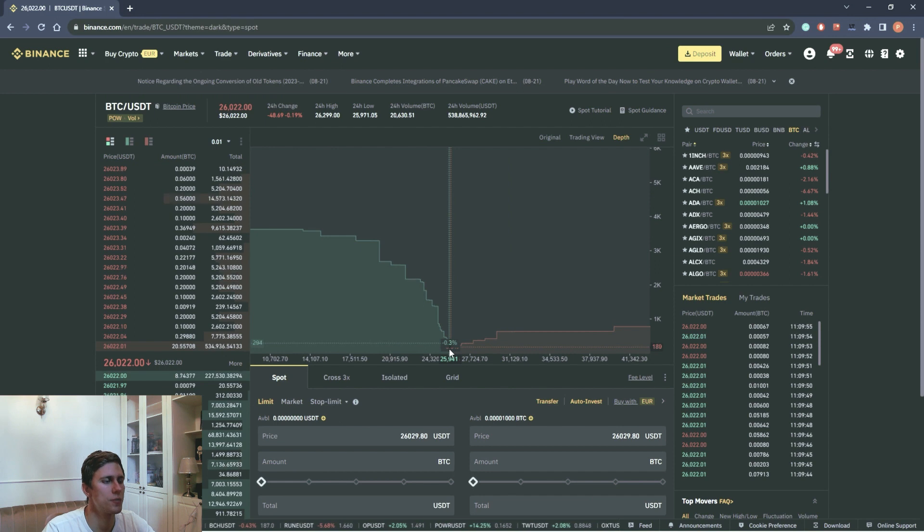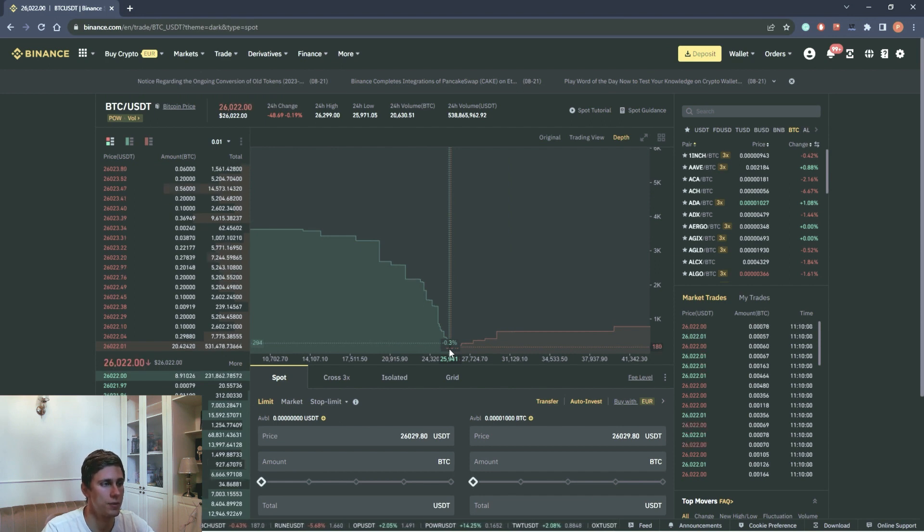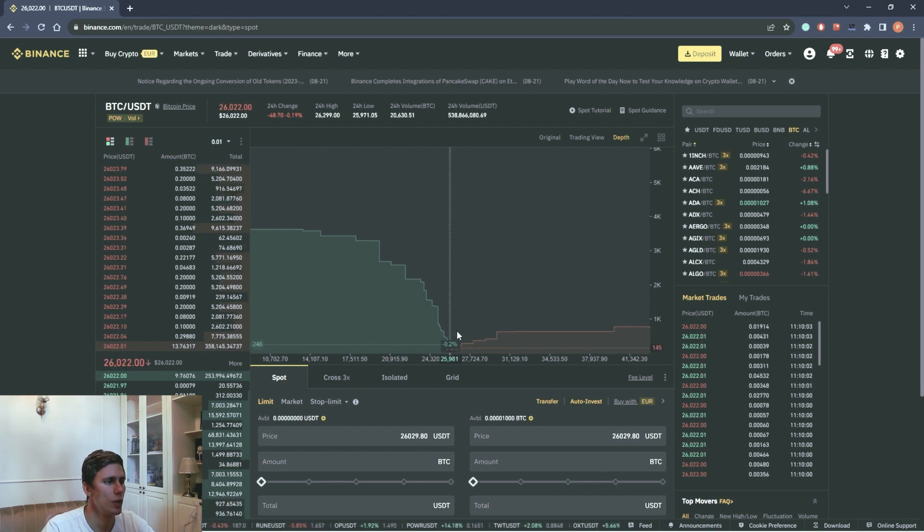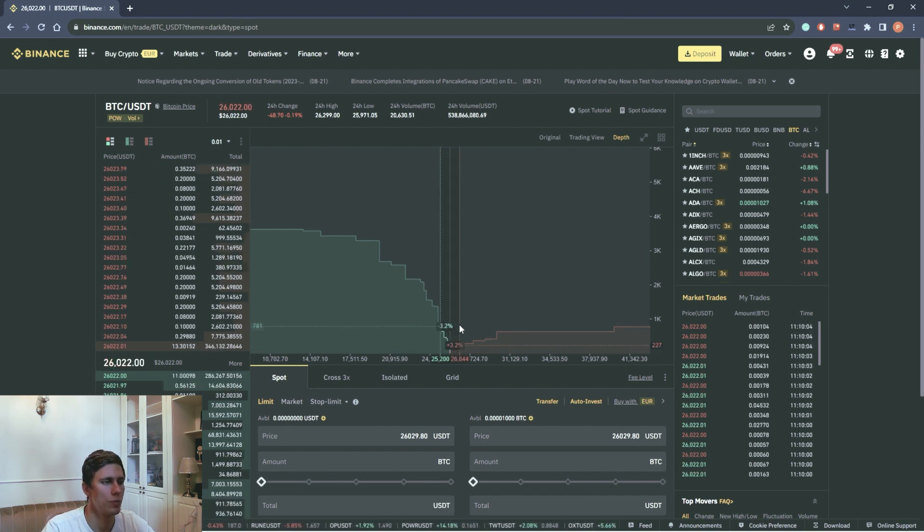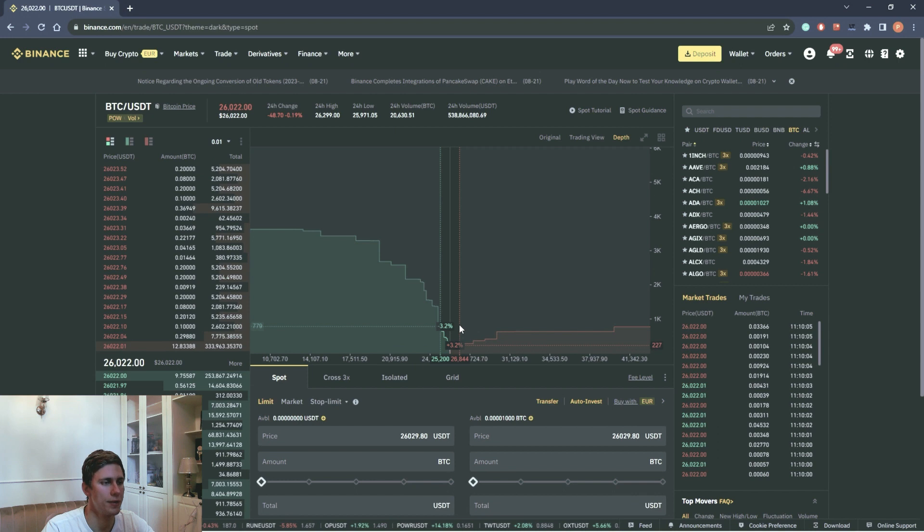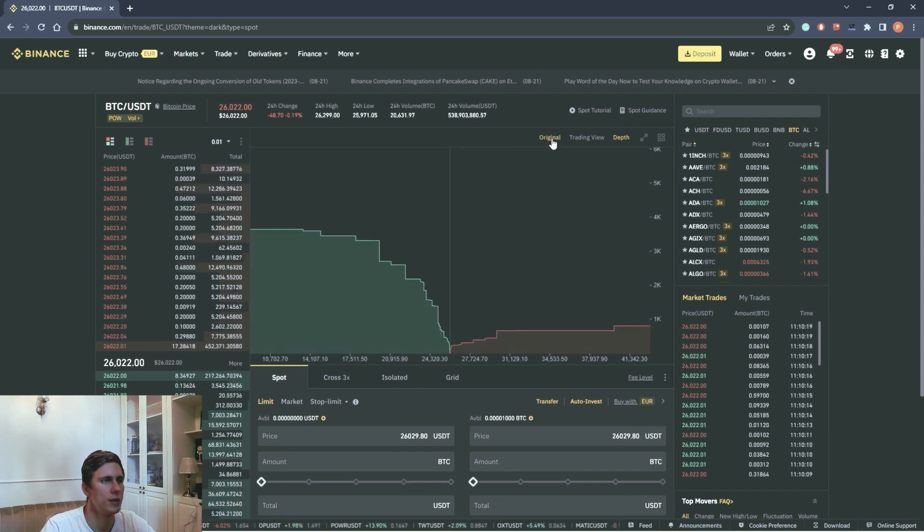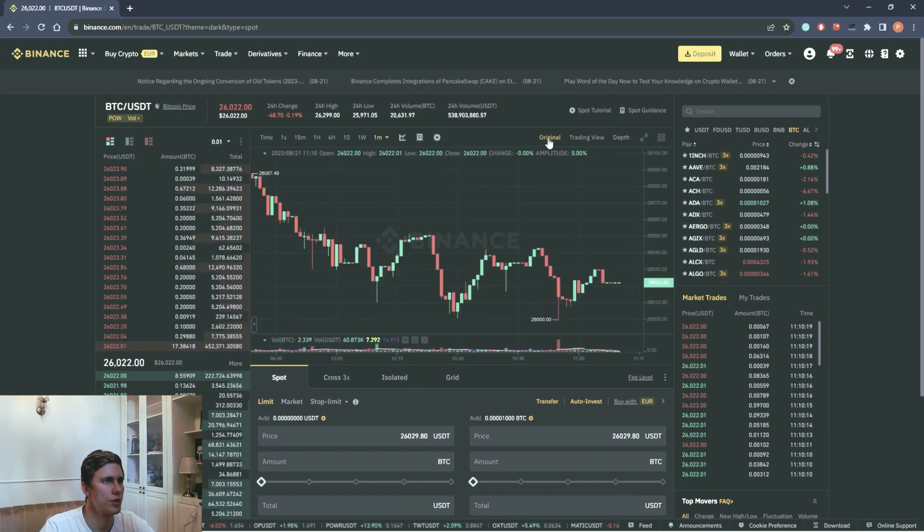The depth chart graphically represents the order book of the current market in real time, where the last traded price takes the middle point. We will talk about the order book a little bit later. Let's switch to original graph.